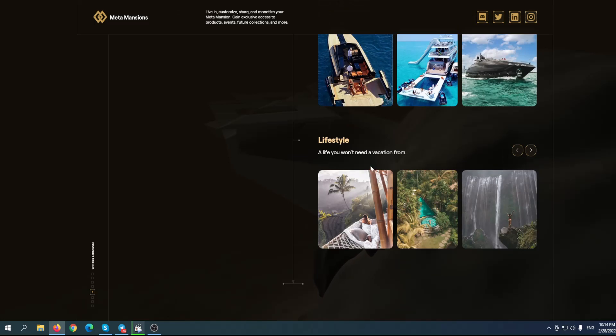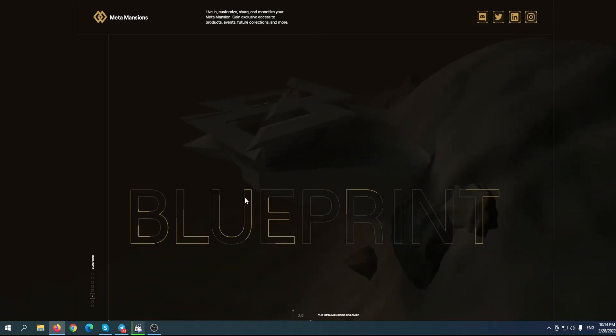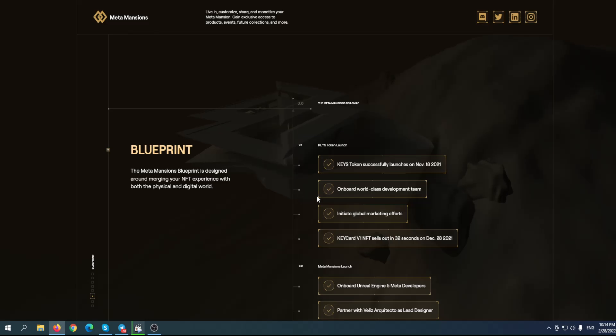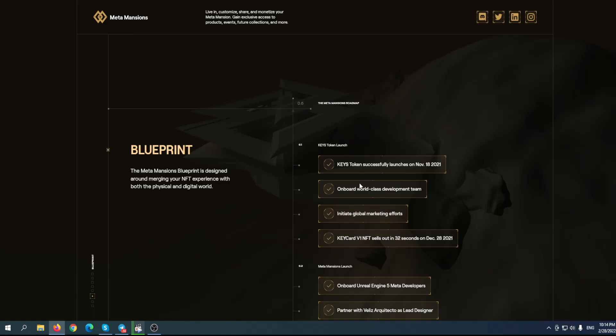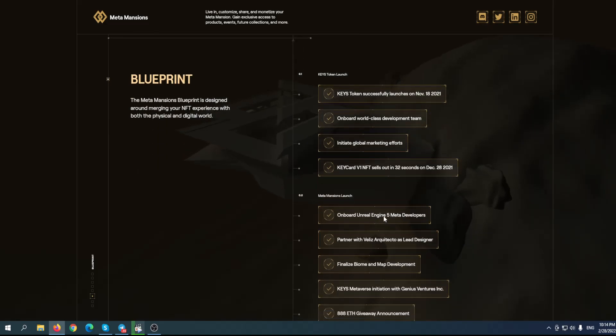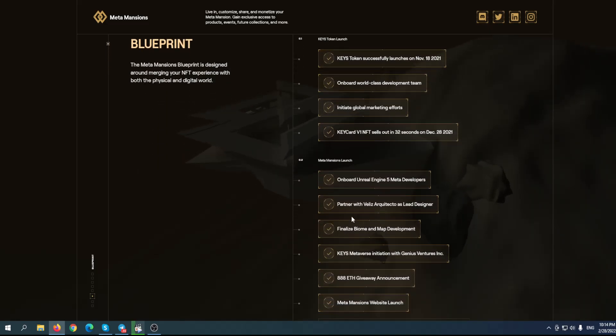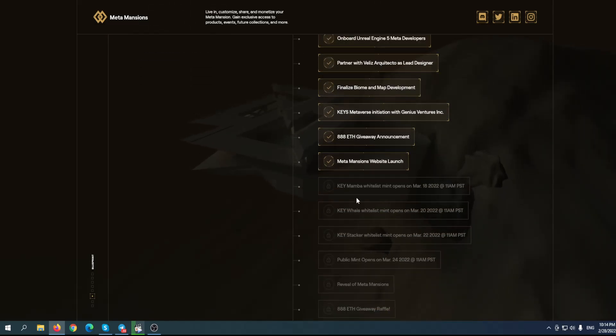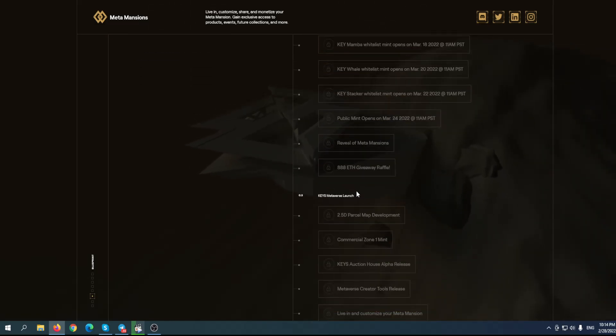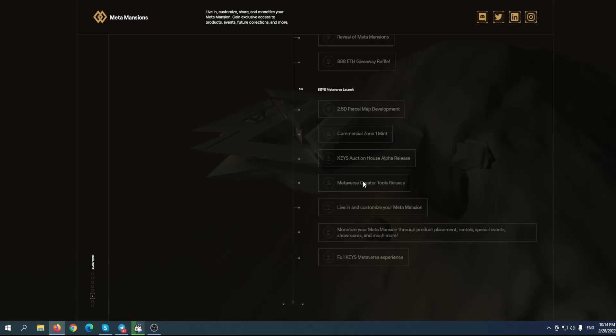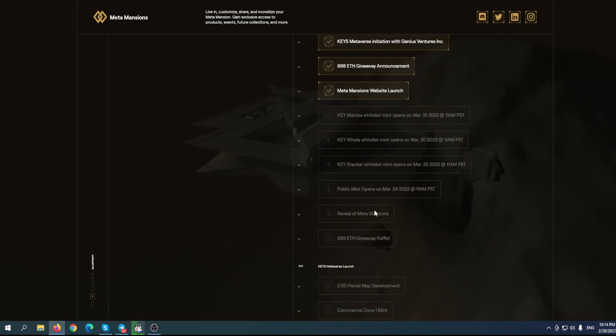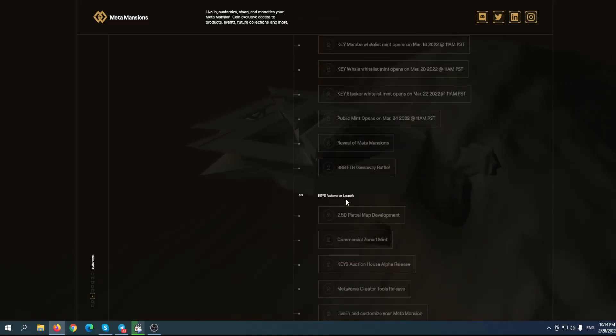Mansions, luxury assets, lifestyle - a life you won't need a vacation from. This is their roadmap. Keys token successful launch on November 18th last year, and they're doing great. Onboard world-class development team, initiate global marketing efforts. Keys Card version one NFT sells out in 32 seconds. Onboard Unreal Engine 5 developers. This is a long-term project - that's why I'm really bullish when it comes to Meta Mansions. Their future plans: after public mint, there'll be a reveal of Meta Mansions.